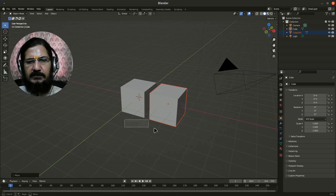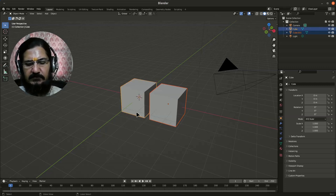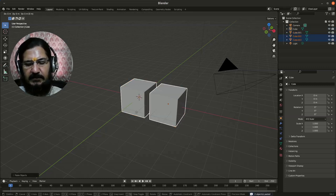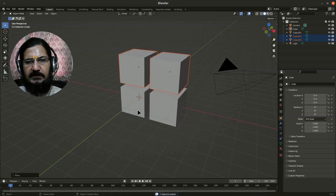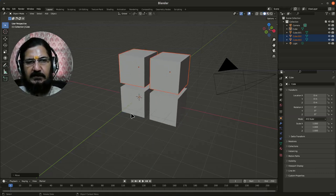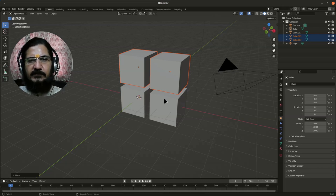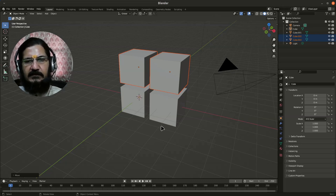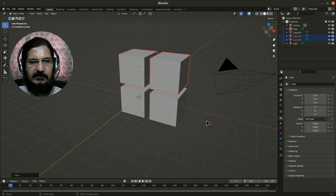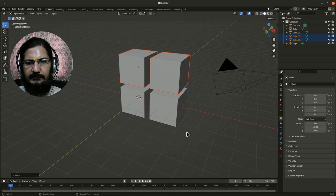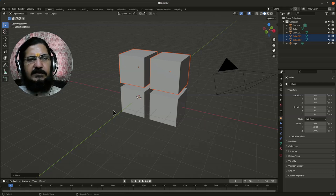Another thing you can do is select multiple objects, do a Ctrl+C, Ctrl+V, grab it on some axis, let's say Z, and you can recreate a copy of multiple objects. This way you can copy multiple objects and grab and move them together.